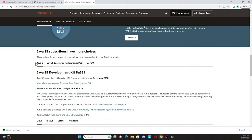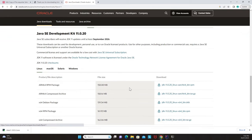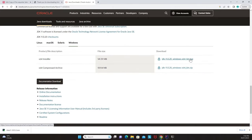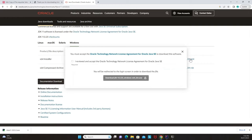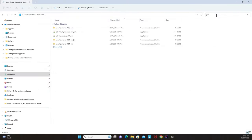You'll see Java 8 and Java 11 available. Click on Java 11. There are different download packages — for this tutorial we are using Windows, so select the 64-bit installer. Click on it and it will begin downloading. You'll need to accept the license agreement by clicking the checkbox and then clicking 'Download'.